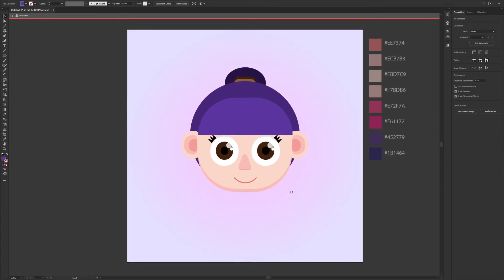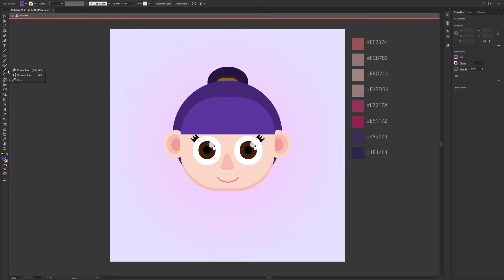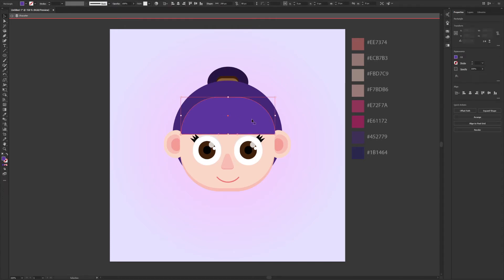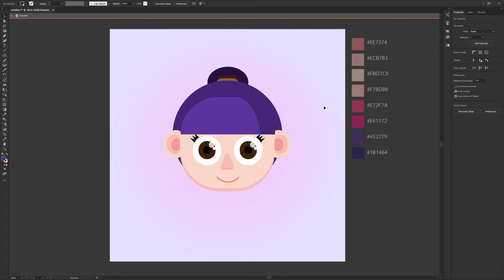So far so good. I wanted to make shadows and highlights on the hair — there are a couple of ways, and this time I will use the knife tool. It is in the same tab as the scissors tool. Before you use it, select the object first, then use the tool and feel free to make a shape where you want to place the shadows. I made it on the right side and changed the color. Use the same process for the other parts of the hair.